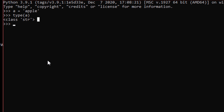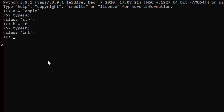Now let's say b equals 10, which is an integer. If we type type(b), it says — as we expect — it's an integer.